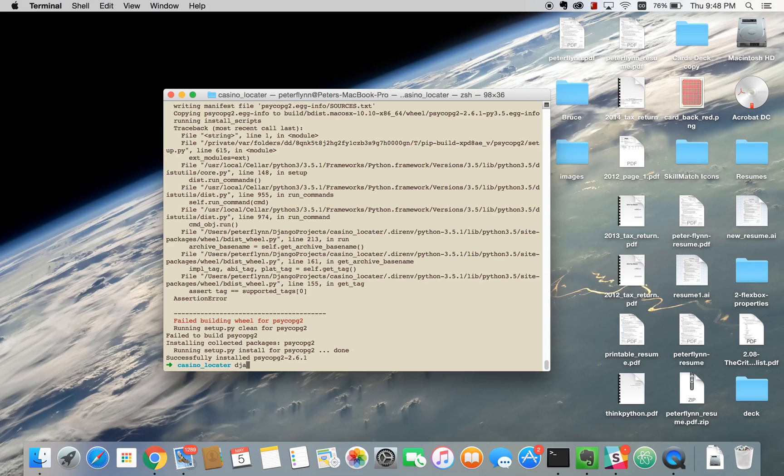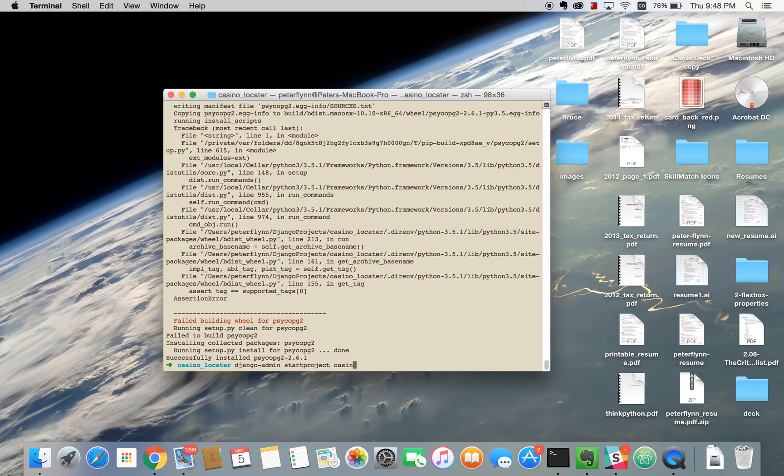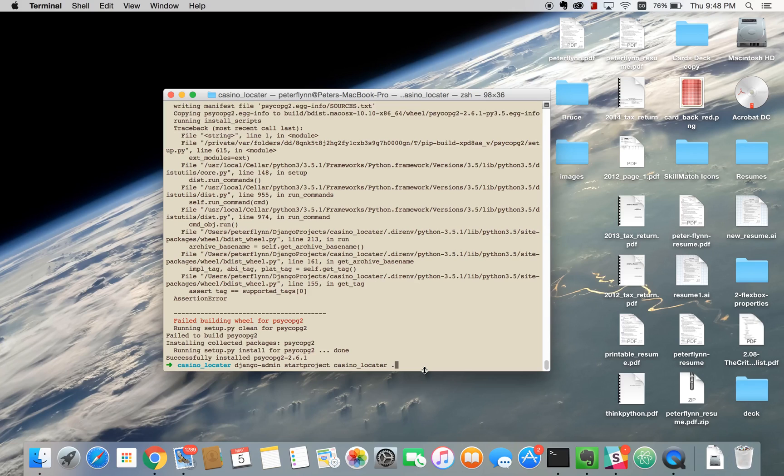From here we can set up our Django project by running django-admin startproject and then the name of your project. Ours is going to be called Casino Locator. I'm just going to add this dot at the end and all that's doing is creating the project inside this directory that we already created inside Casino Locator. The reason for this is it helps make it easy to deploy to Heroku which we'll be doing in a later video.